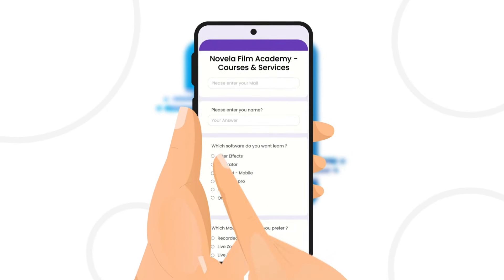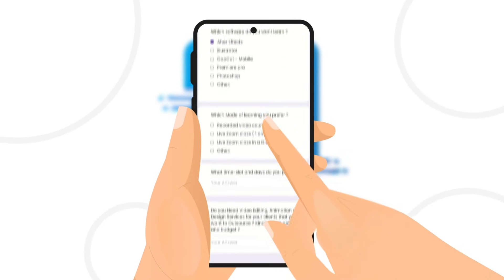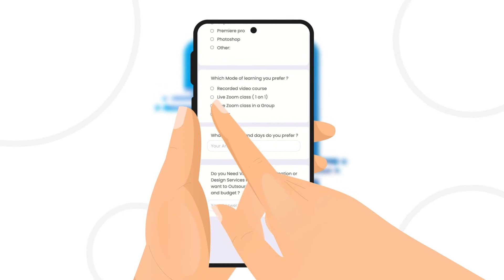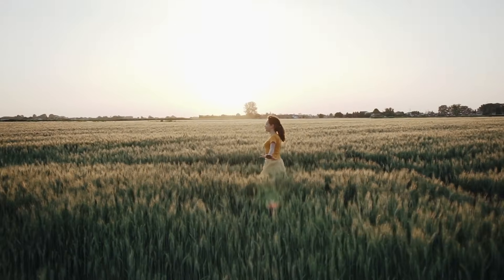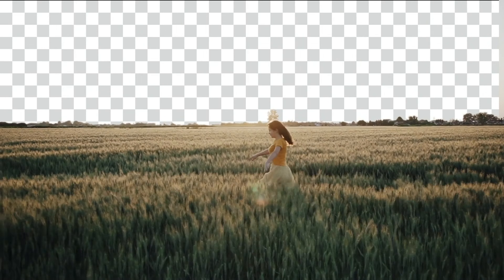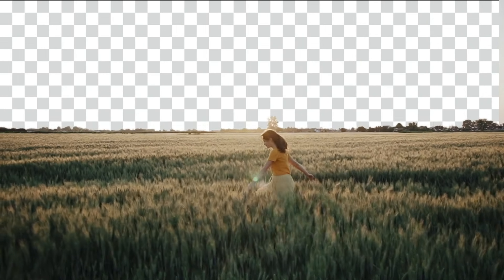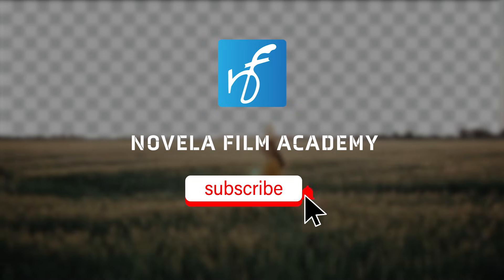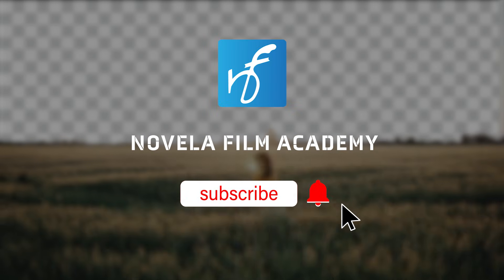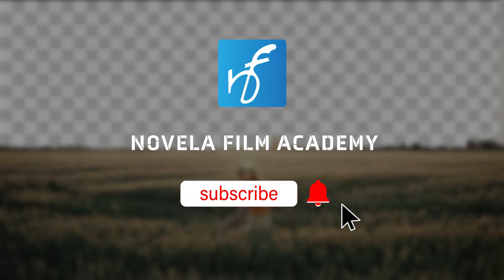Learn video editing, graphic design, or get professional editing services, and that's it. Let us know what you'd like to see next — drop your suggestions in the comments below. Subscribe to Novella Film Academy for more such videos.